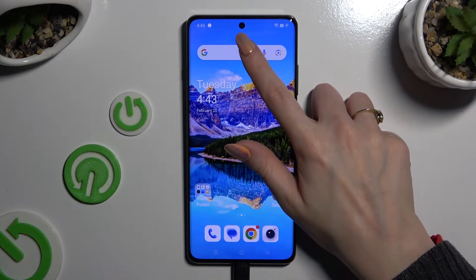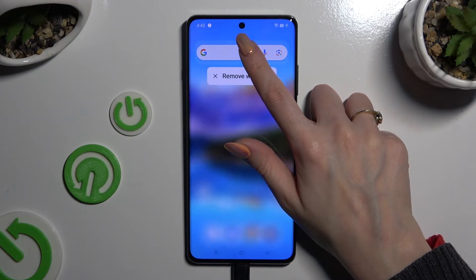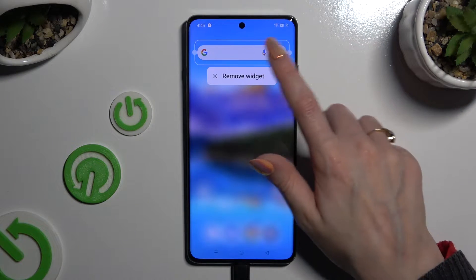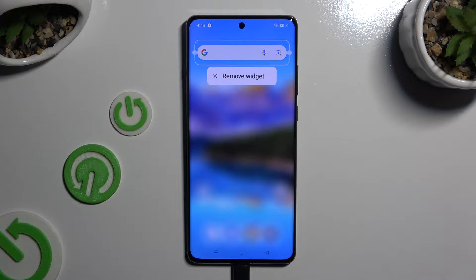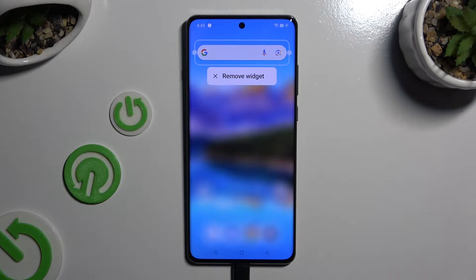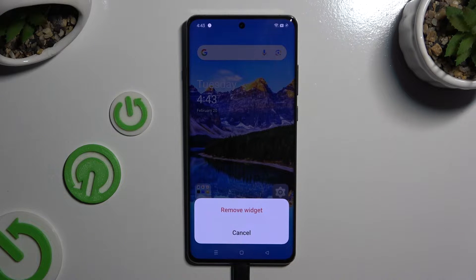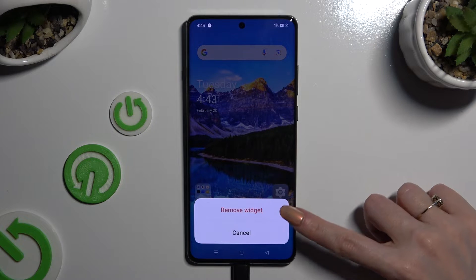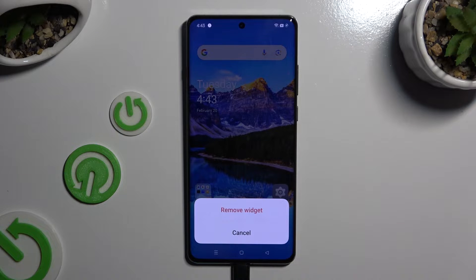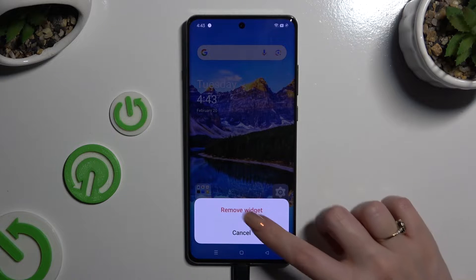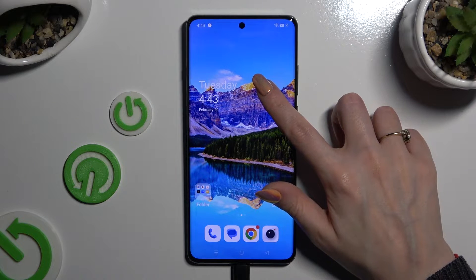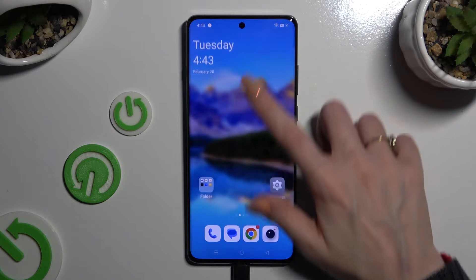Begin by holding your search bar and waiting for the remove popup to show up. When it does, click on it. Then confirm your choice by tapping on remove widget again. And as you can see, after that mine was successfully deleted.